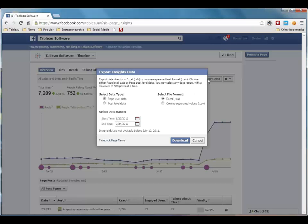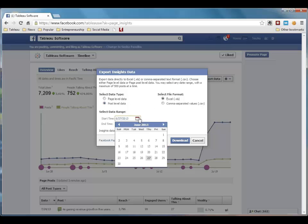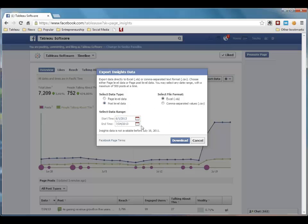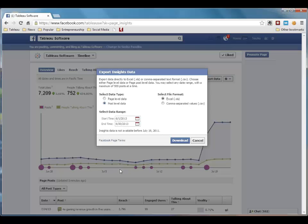Now Facebook gives me a few options for what kind of data I want to export. For this example, I'm going to export post-level data in Excel format, and I want to see the data just for the month of June. So we'll go ahead and download that data.